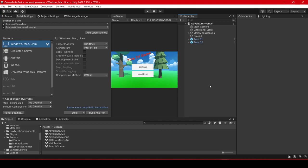Hello everyone and welcome to this video where we are back in the project at the Adventure Avenue scene.